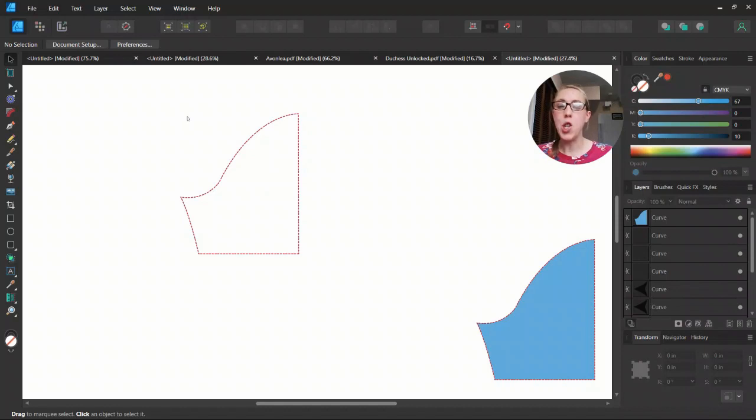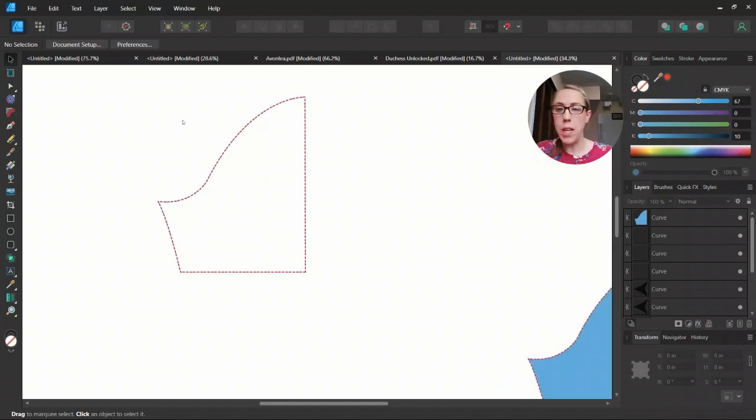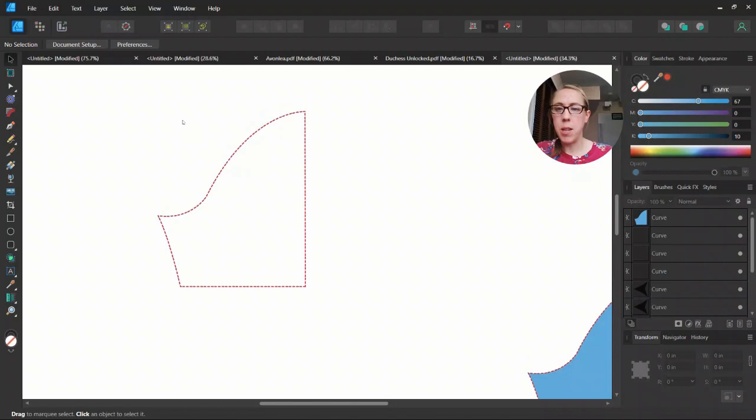I'm going to go ahead and show you how to do slash and spread using the new knife tool. Let me zoom in just a little bit more here.